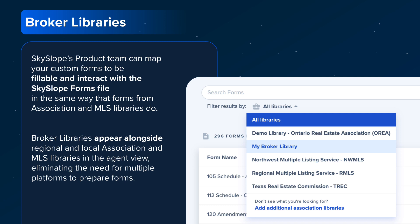Now let's discuss Broker Libraries. As part of Broker Edition, you can create Broker Libraries with custom forms for your agents to use. The SkySlope product team can map your custom forms to be fillable and interact with the SkySlope forms file, in the same way that forms from association and MLS libraries do. Broker Libraries streamline the agents' workflow by eliminating the need to go to multiple platforms to compile various forms for their clients.